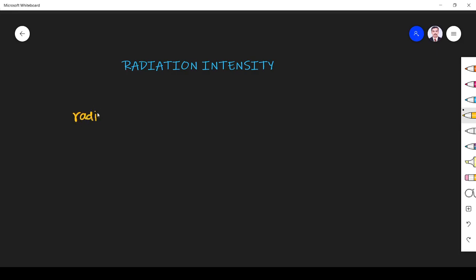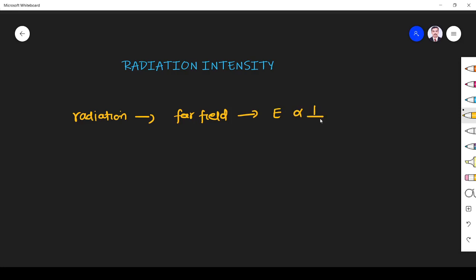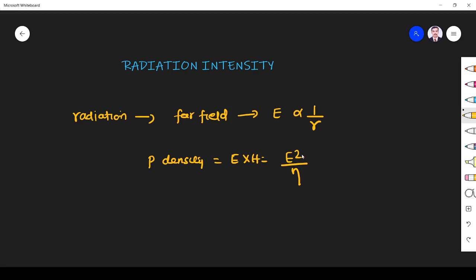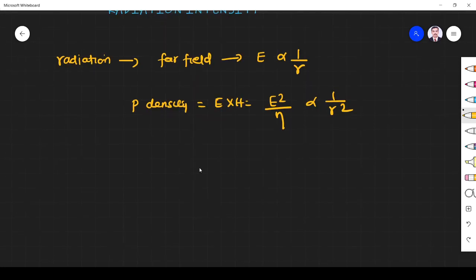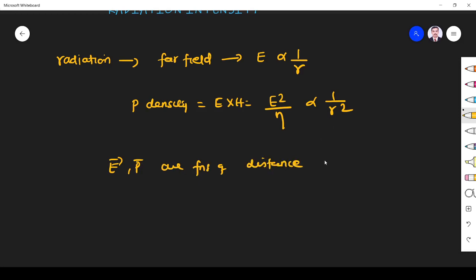In radiation, far field is dominant. Radiation concerns the far field, where the electric field is dominant and is a function of 1/r. The Poynting vector, or power density, is E cross H. Since H = E/η, power density equals E²/η. Since the electric field varies with r, power density also varies with r.